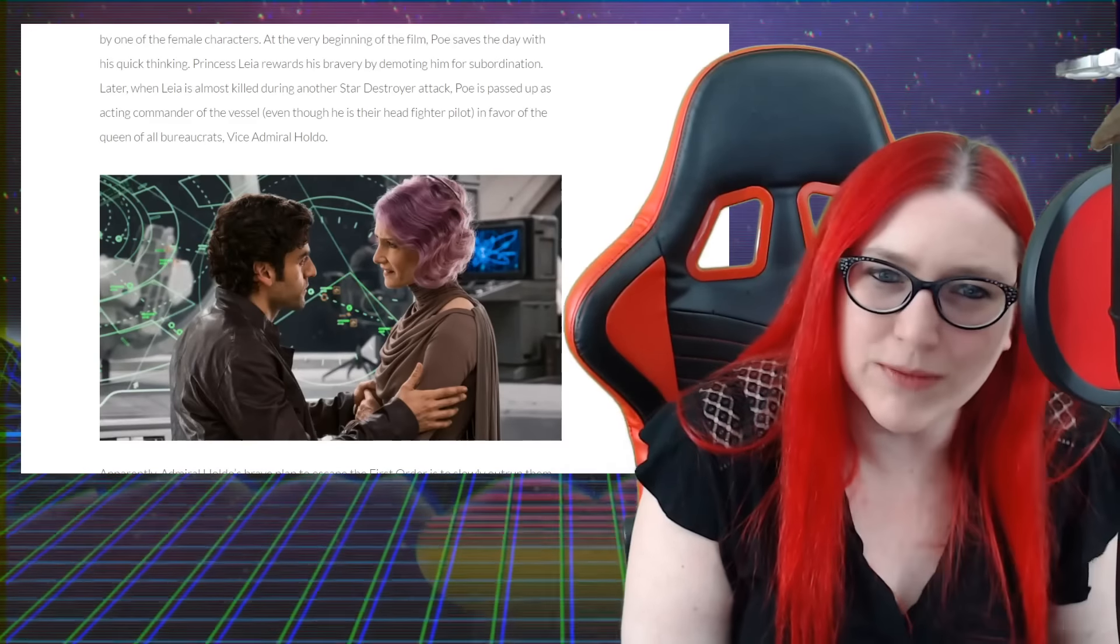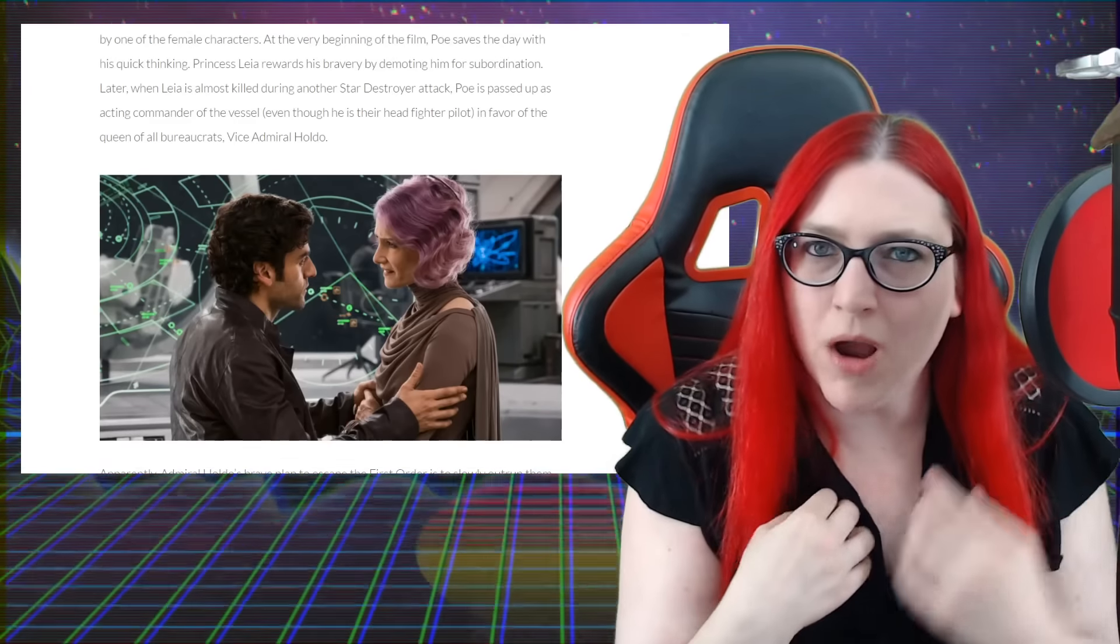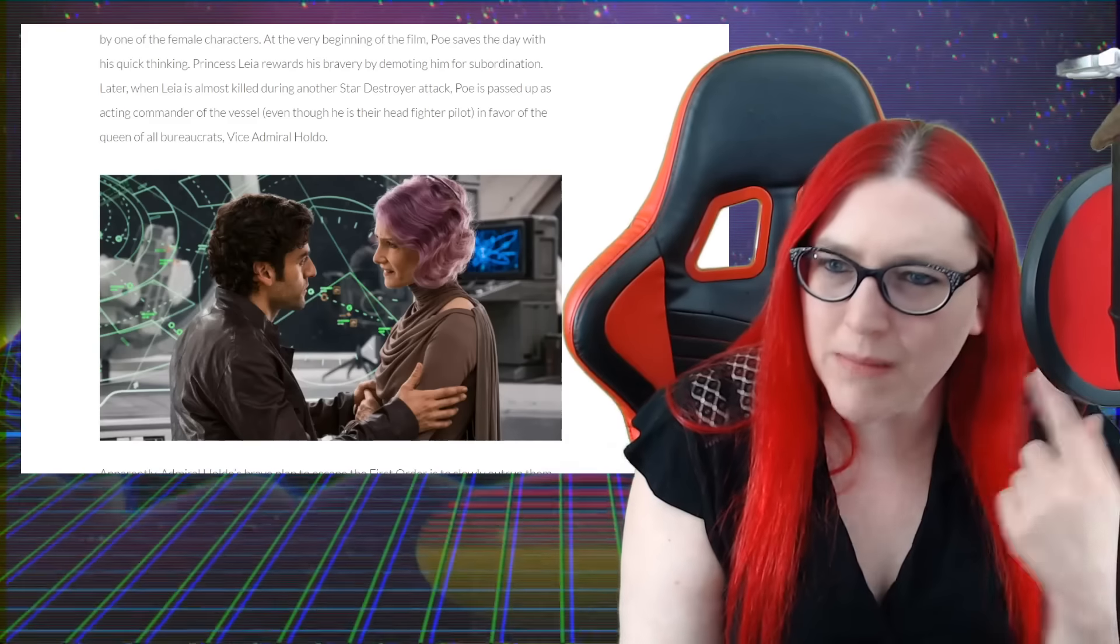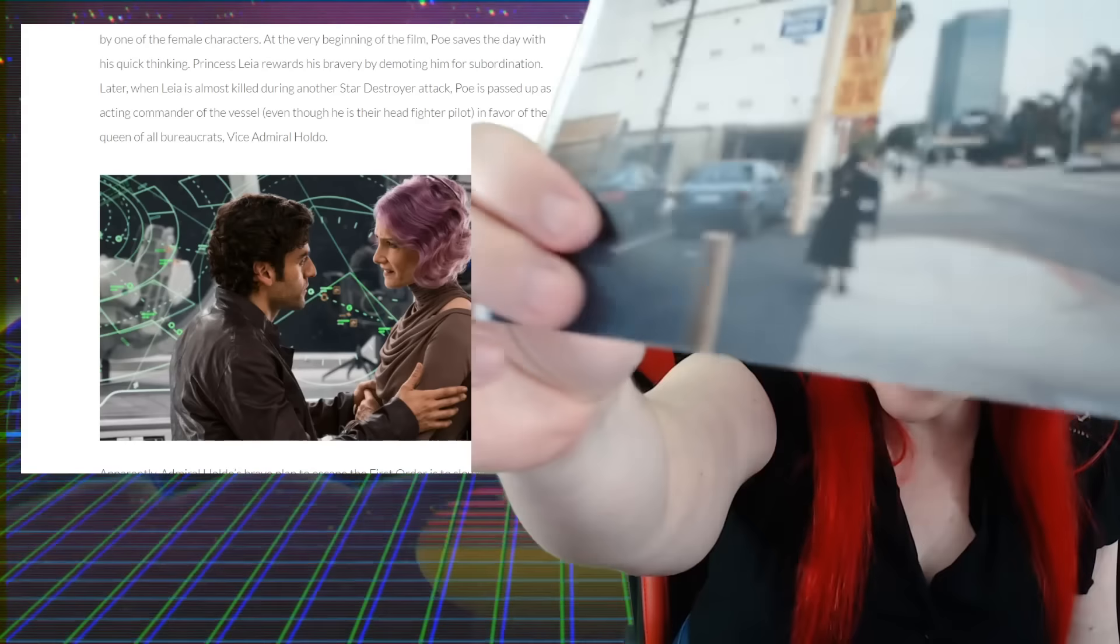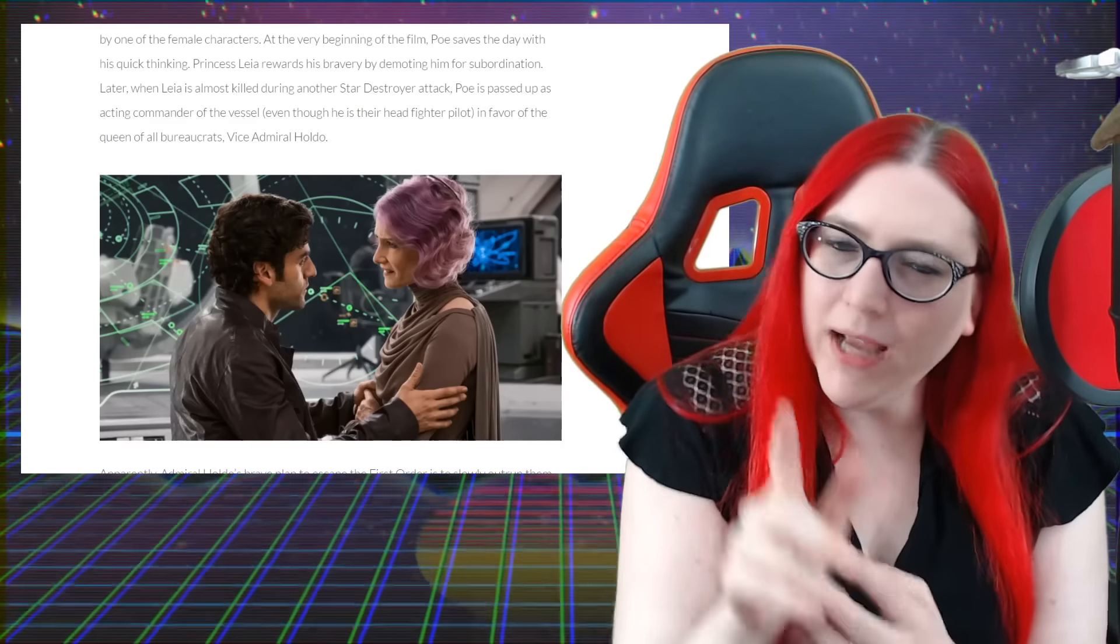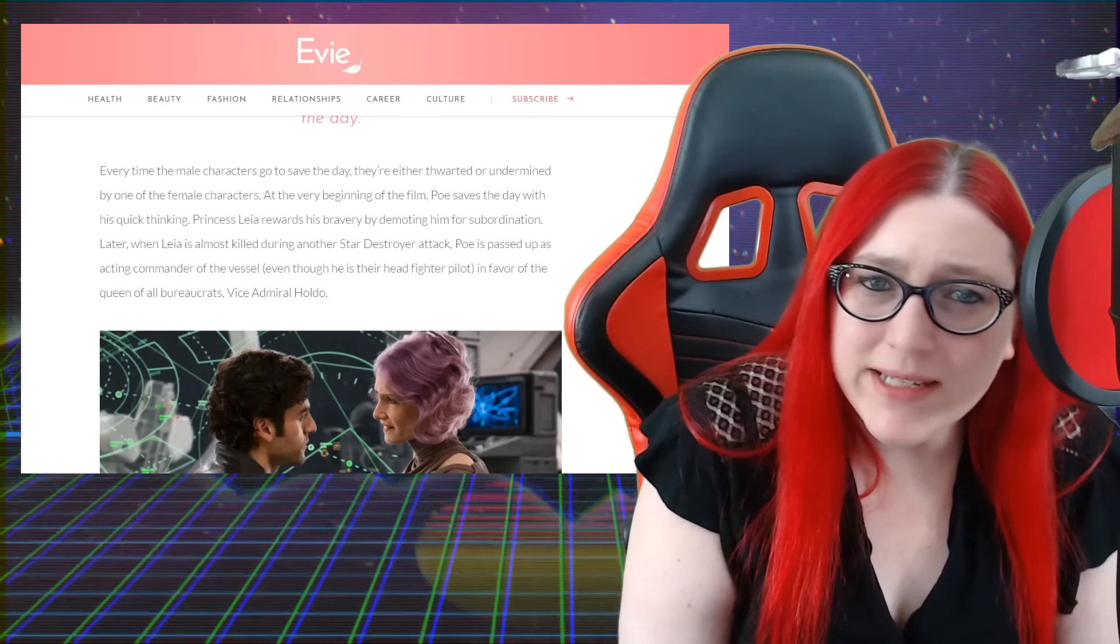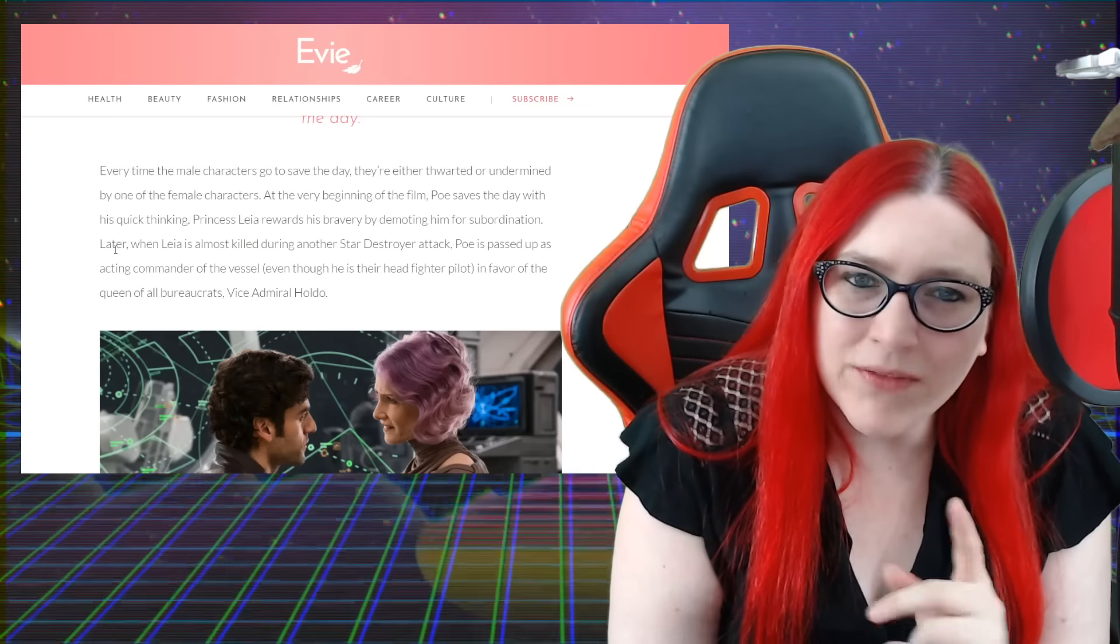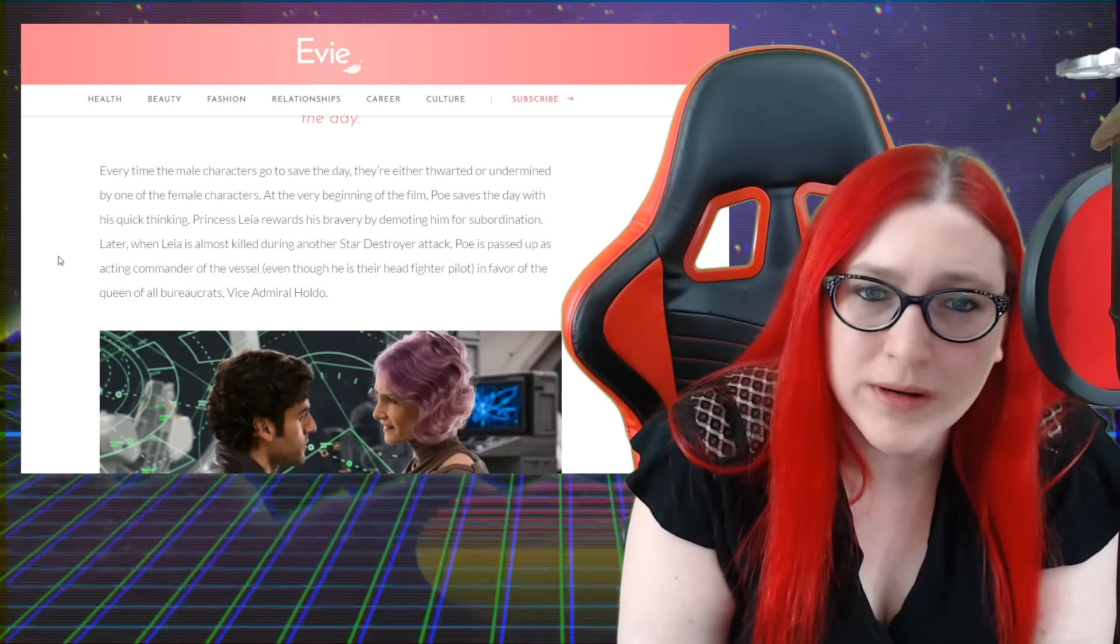Oh, there she is - Admiral Gender Studies, right there, Vice Admiral Gender Studies with her hair. See, now I have hair that's really bright, but that's because I always kind of was punk rock and a little goth - not super goth, but goth enough. I always wanted like the bright red hair, but they didn't make it like this without using Kool-Aid. You had to bleach back in there, you couldn't just get developer. So I always went black because that was how I looked back in the day. This is more close to the punk rock stuff. I don't like that the SJWs have appropriated that, by the way. Every time a male character goes to save the day, they're either thwarted or undermined by one of the female characters. At the very beginning of the film, Poe saves the day with his quick thinking. Princess Leia rewards his bravery by demoting him for insubordination.